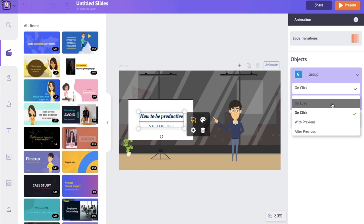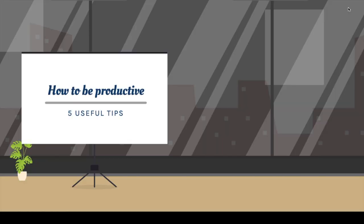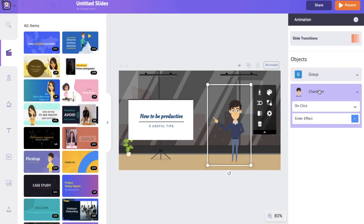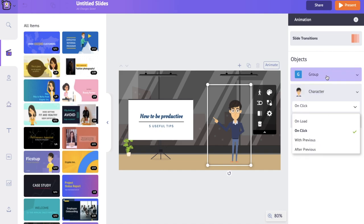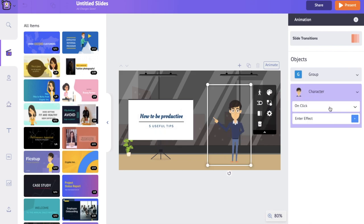If I select the 'On Load' option, the object will appear along with the slide. For example, if I select 'On Load' for the text and 'On Click' for the character, while presenting the text appears along with the slide and the character will appear only once we click. If we select 'After Previous', the object will appear after the appearance of the previous object — for example, selecting 'On Click' for the text and 'After Previous' for the character.